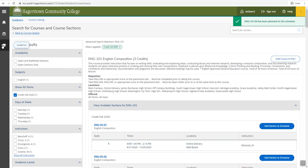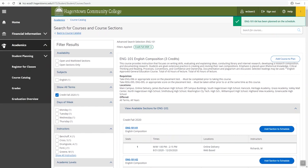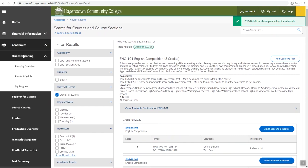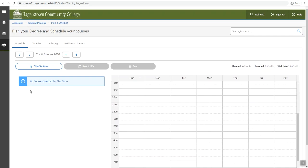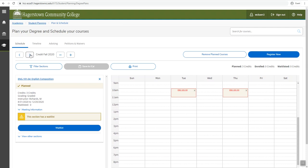You will then click on the academics cap, student planning, and plan and schedule. If you're in an incorrect semester, you will use the arrow button to toggle to the correct semester.